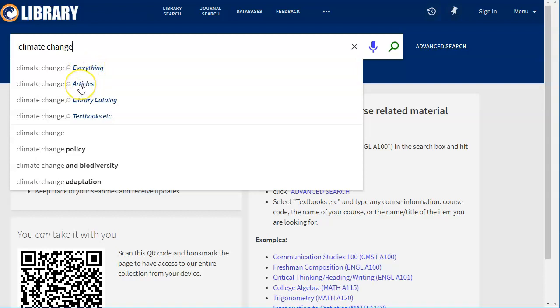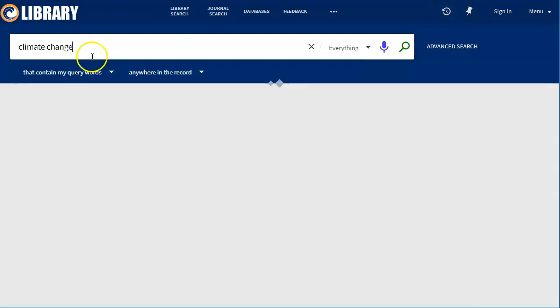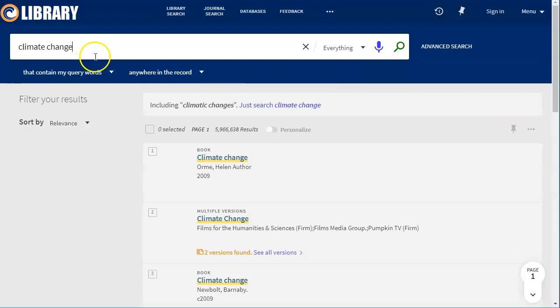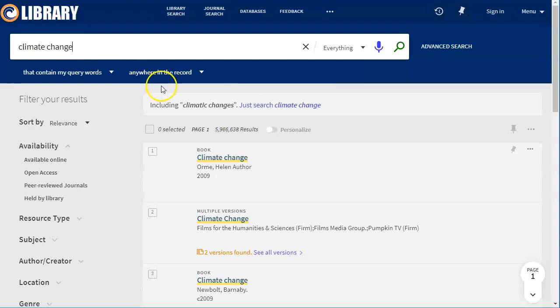Articles is going to search magazines, journals, and newspapers. The library catalog is going to search the library's physical collection as well as some other electronic things we own like e-books or online videos. And textbooks would just search the textbook reserve collection. We're going to go ahead and search everything.